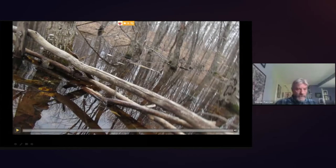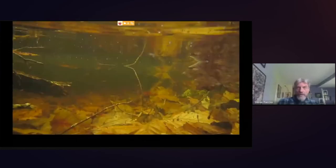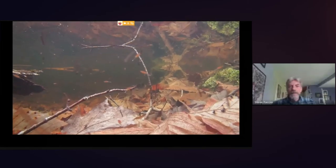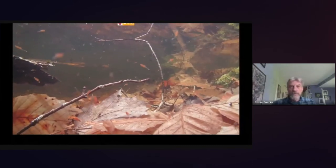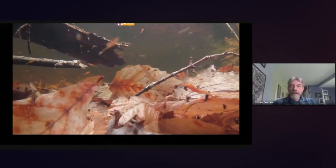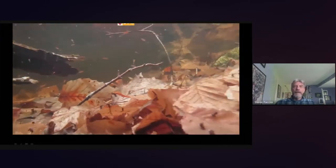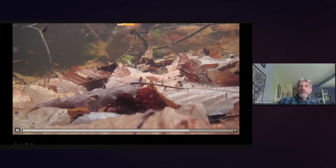Here's underwater video from a vernal pool showing the rich life within. The orange organisms are the fairy shrimp. You can also see daphnia and copepods — the small grayish organisms in the water column. Notice how gracefully the fairy shrimp swim on their backs using swimming legs that also function as gills. The white forked tail is a good diagnostic feature for identifying fairy shrimp.